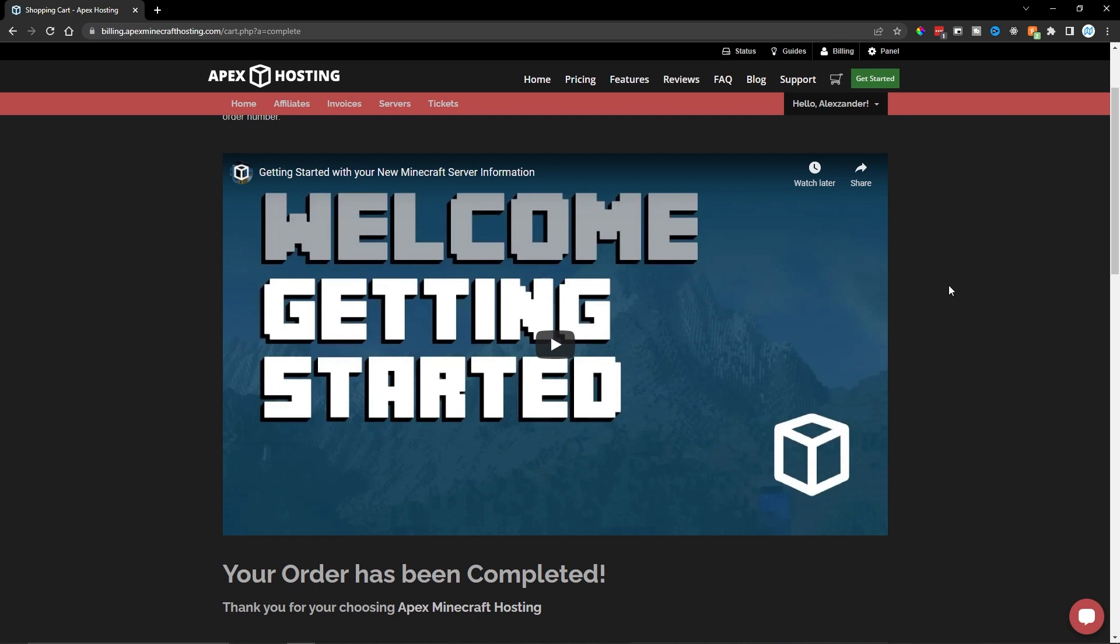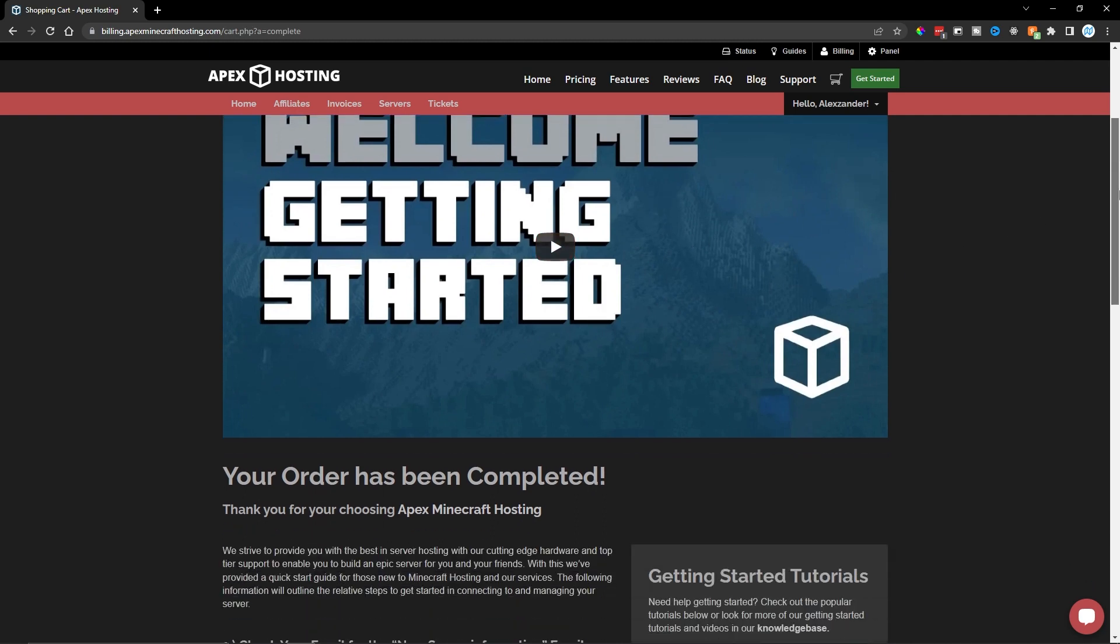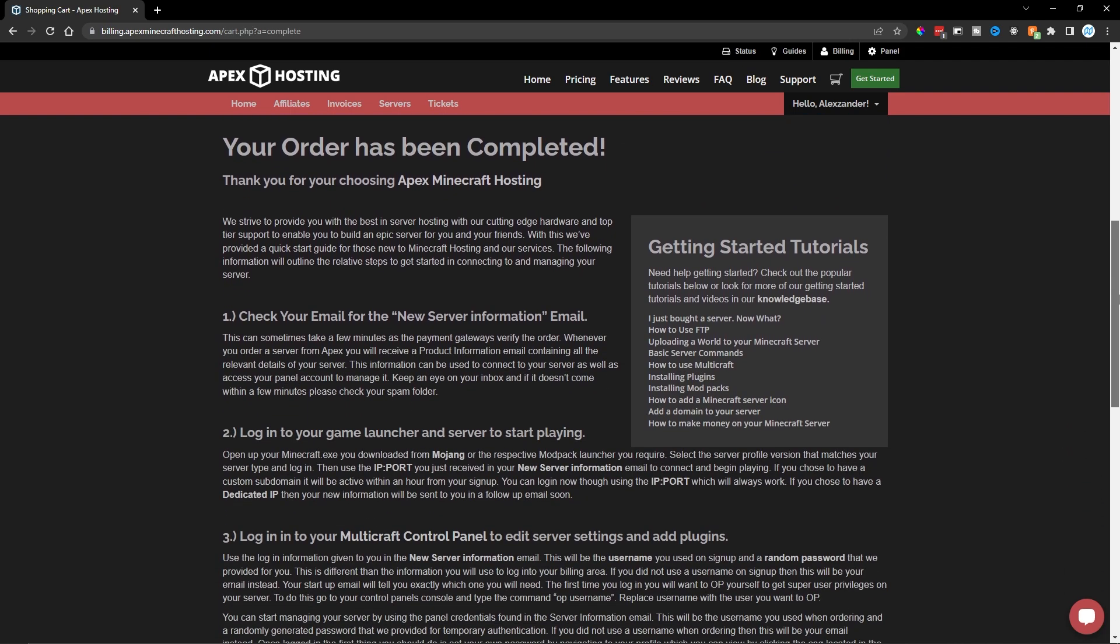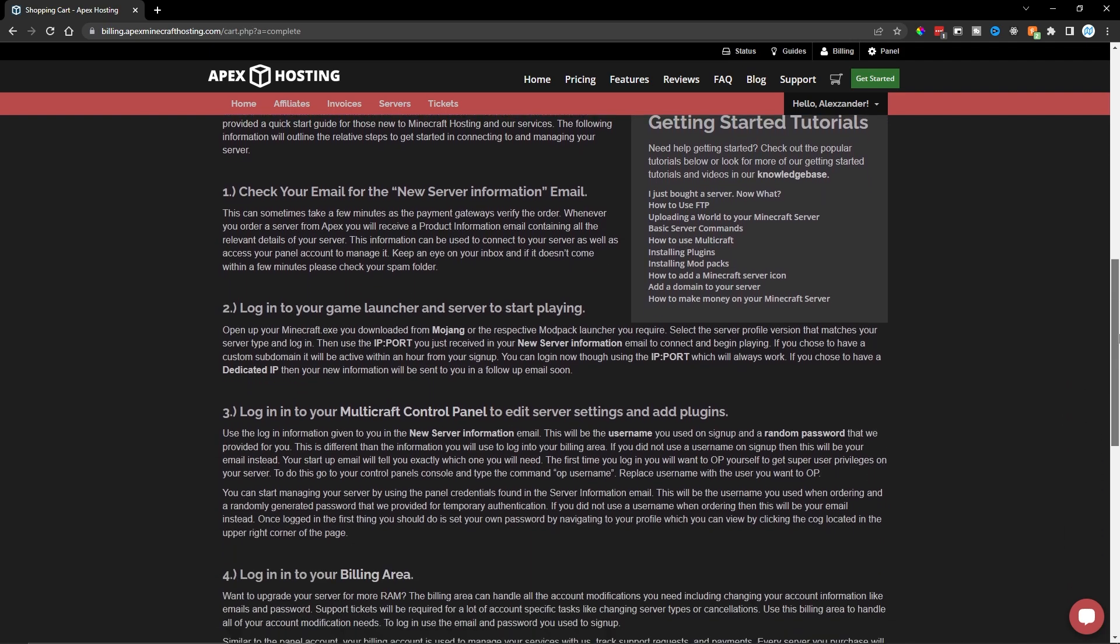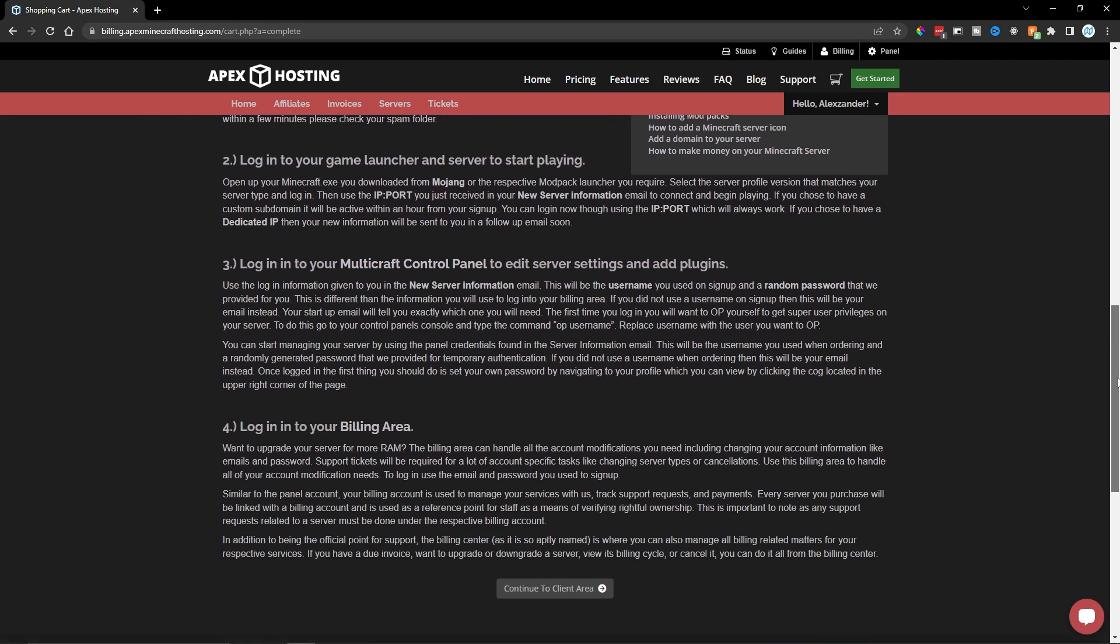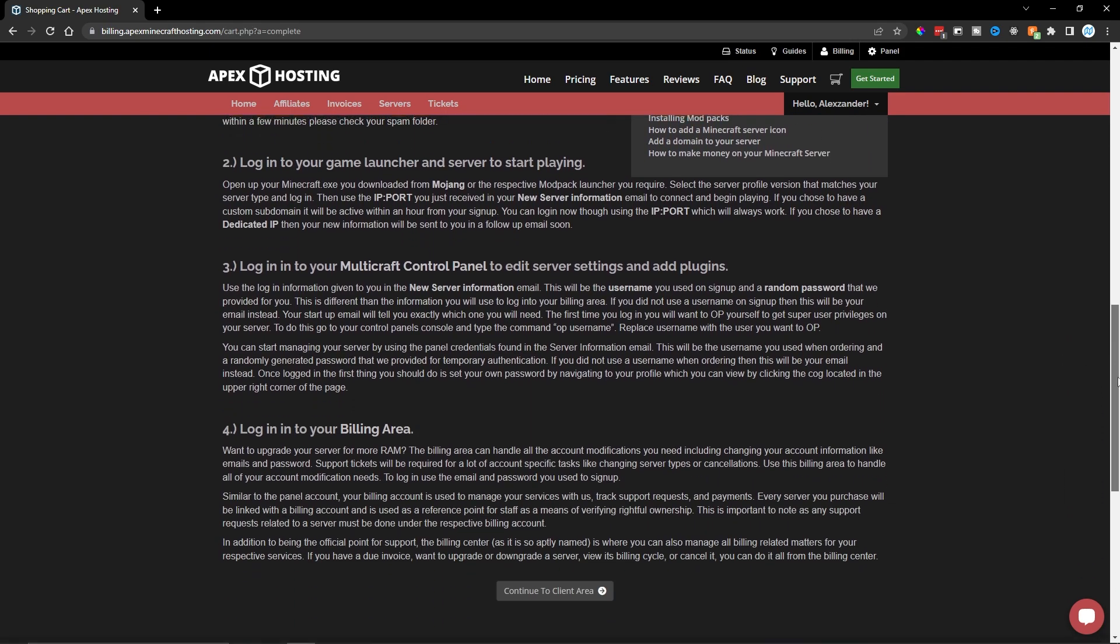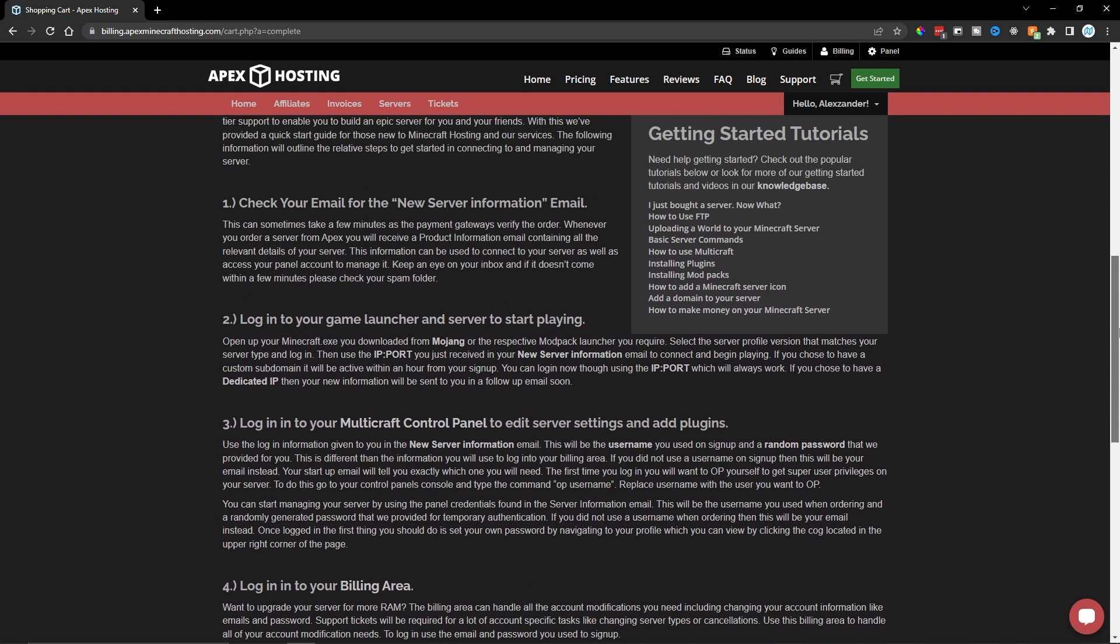Now, after your order is complete, you'll be sent to a page similar to this one. Here, you're going to have a Getting Started video, which you can watch. But we're going to cover most of the things covered in this video within the video you're watching right now. Scrolling down further, there's even more information in a text form if you're interested in that.